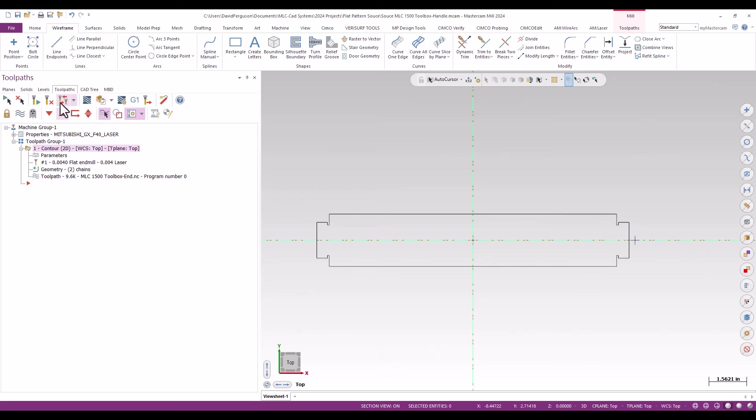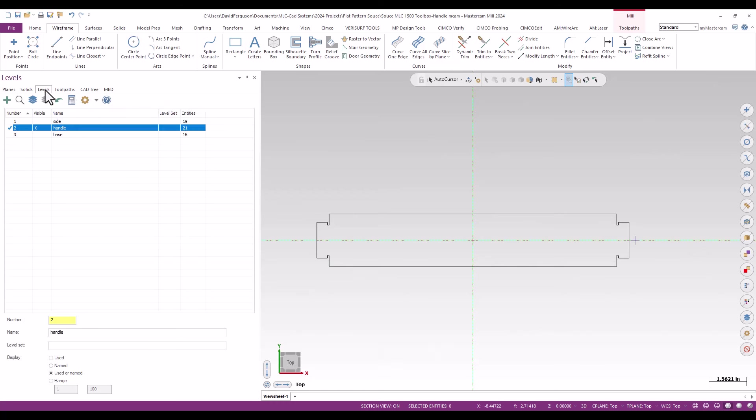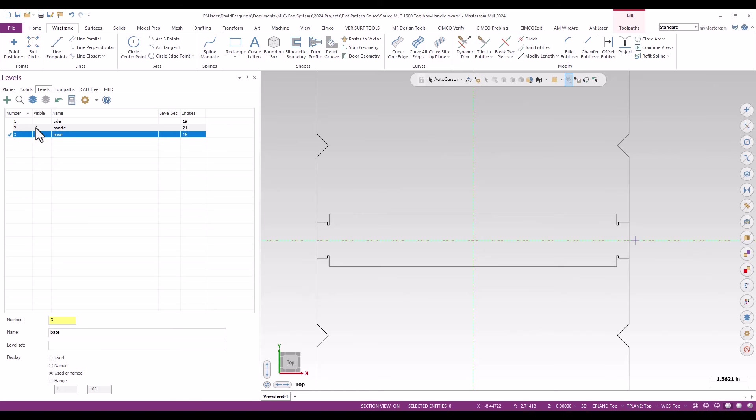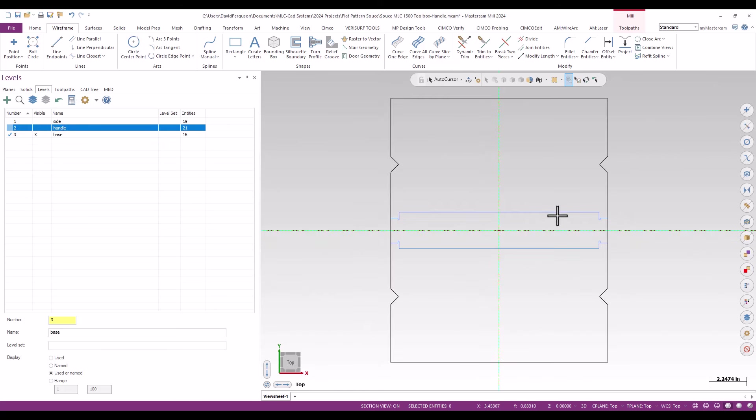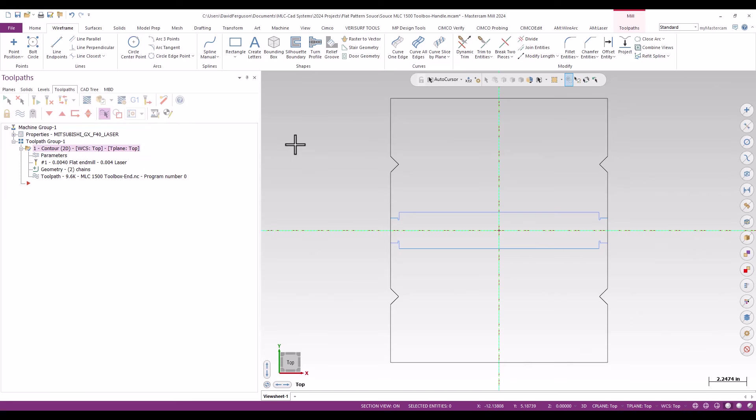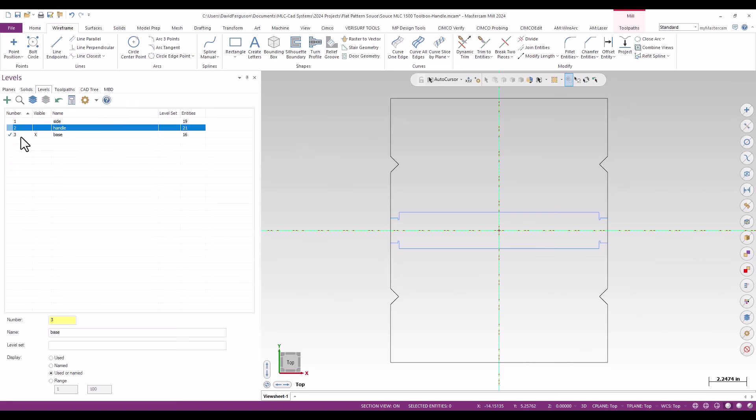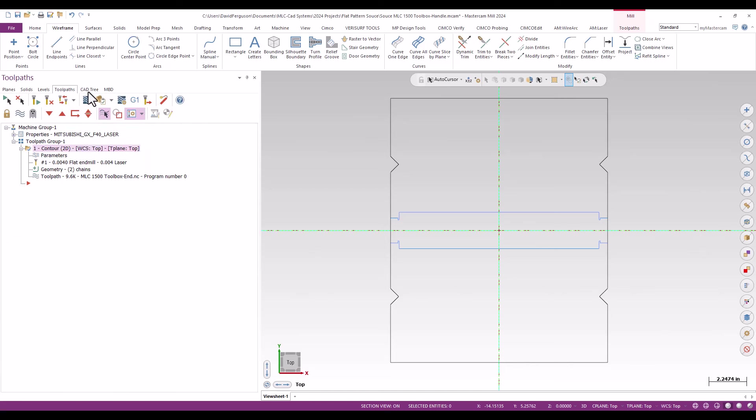Again, switching back to my levels manager, switching now to the base. Again, still seeing the toolpath from the other one but it's fine, it's just distracting but it's not hurting nothing to have it there. Make sure I'm looking at just the DXF file for the base which I am. Again, that is my active level as well so I'm making sure I'm just putting everything in a place where I can control it.